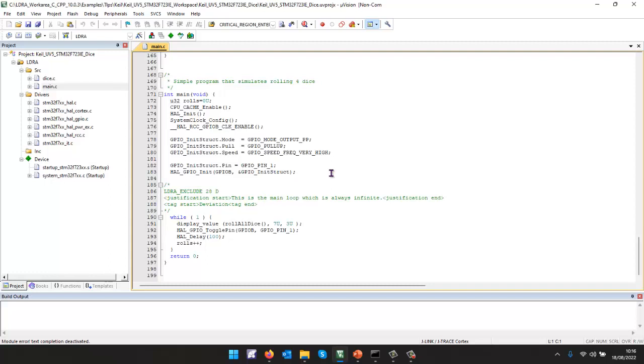OK, so once I've checked the code is compliant to a coding standard, I will also want to be able to check that it's not over complex. So I want to be able to measure a number of metrics on that code.